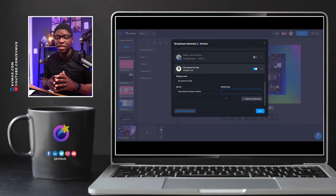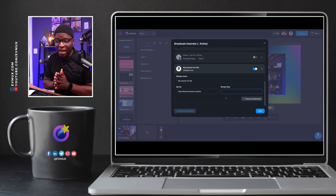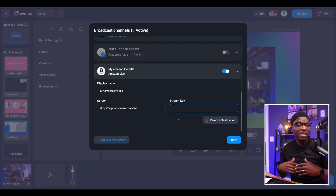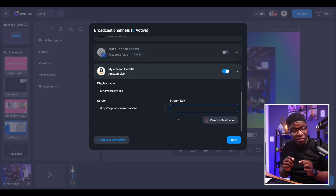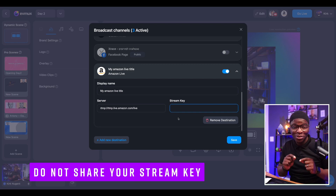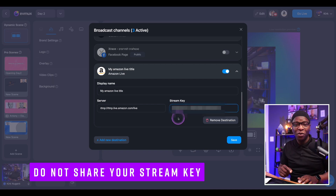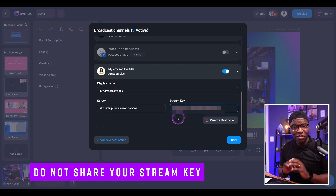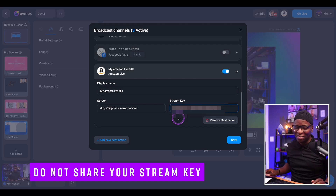We've inputted the stream URL — the server is rtmp.live.amazon.com/live. That's going to be the same for everyone. But your stream key, however, is specific to your account. I want to make a note: do not share your stream key with anyone, because they'll have the potential to stream on your account. That's the reason we're graying this part out — even though I just pasted it in, I'm going to gray it out so the world can't stream on my Amazon Live account.